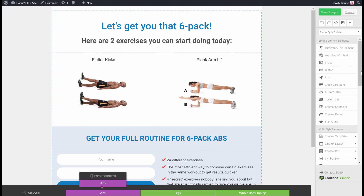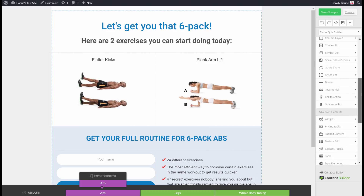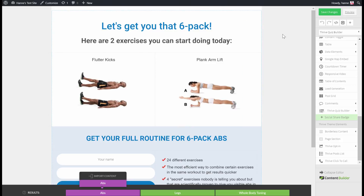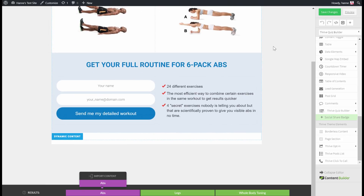I used the dynamic content in Thrive Quiz Builder, which you can find in the sidebar under Thrive Quiz Builder, then Dynamic Content. This gives different results pages depending on the category. So if somebody says they want to get a six pack, they'll go to this results page where they already get two exercises. Then we encourage them to opt in — for example to get the full routine or four secret exercises — and the moment somebody opts in, they get added to the email service and receive the tags.